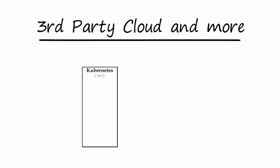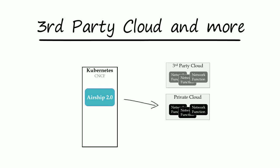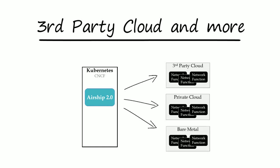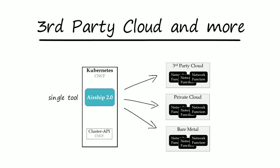In addition to private cloud, airship 2.0 is positioned to manage network functions at more deployment targets, such as third-party clouds. This is possible because airship 2.0 is integrating with the CNCF project cluster API, which already supports infrastructure use cases from bare metal to third-party cloud. Airship 2.0 is a single tool capable of managing network functions in private or third-party clouds.